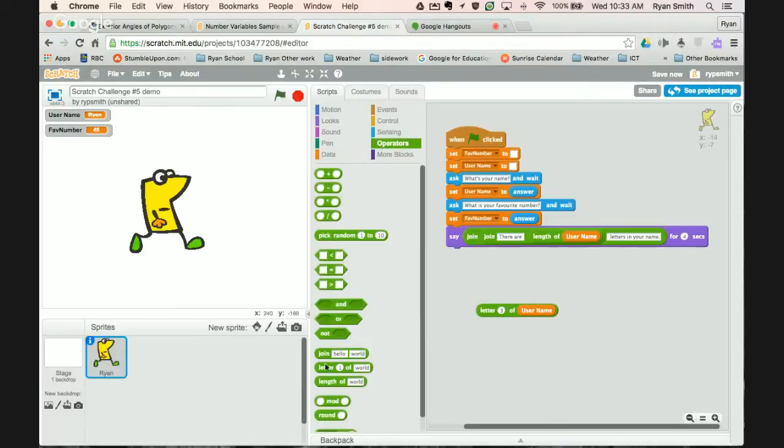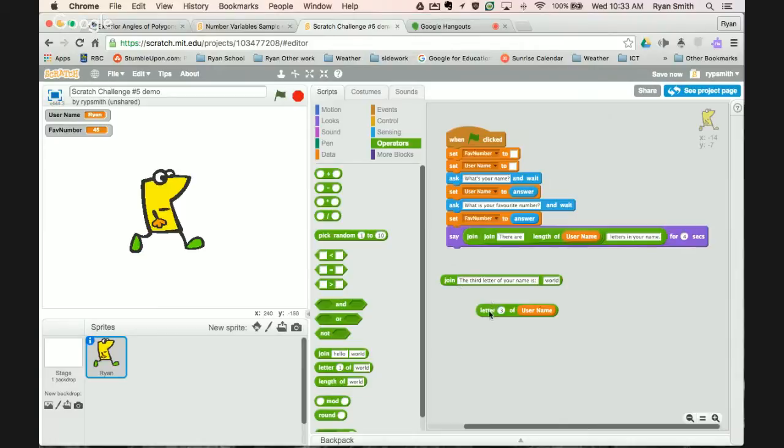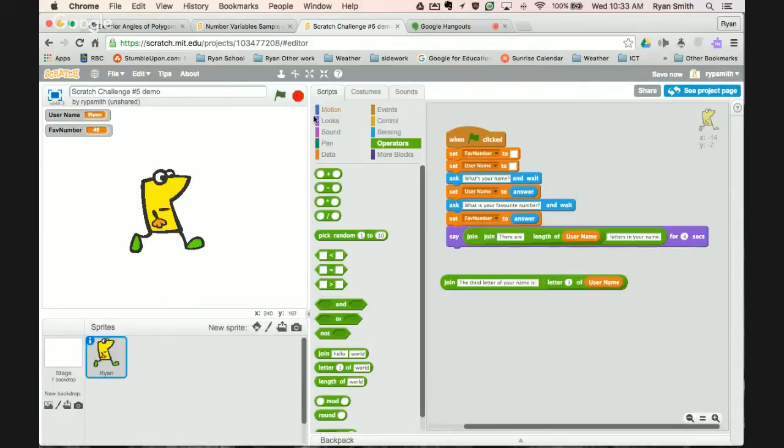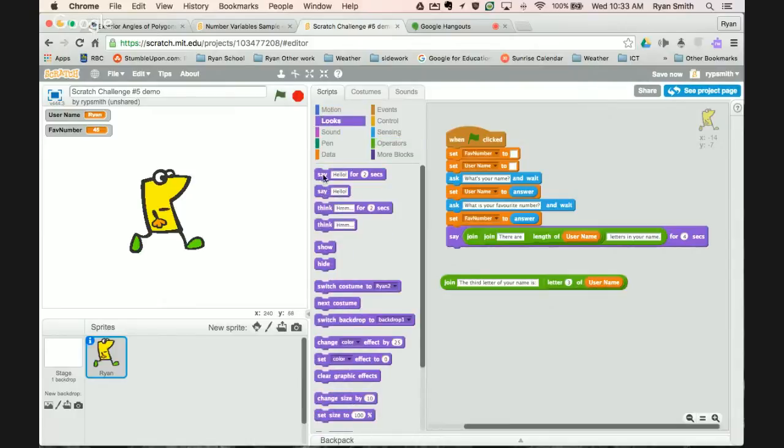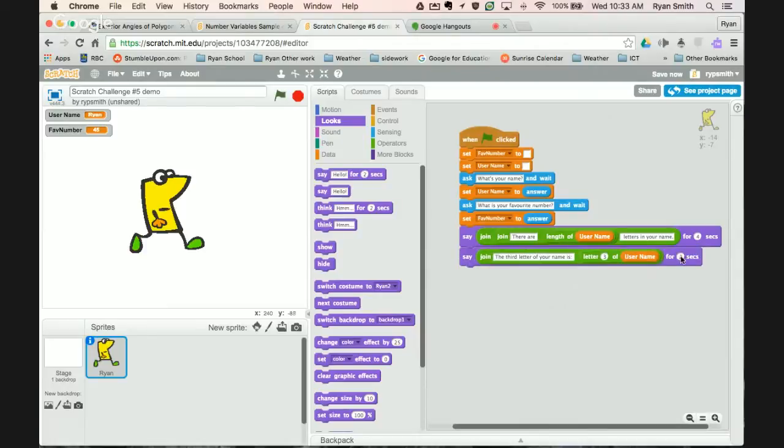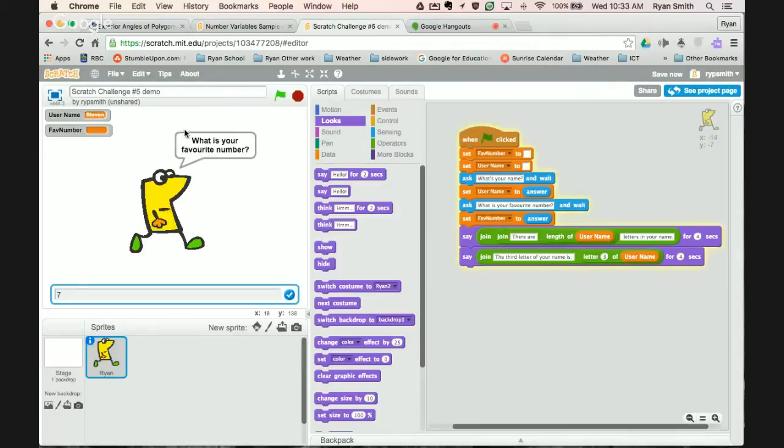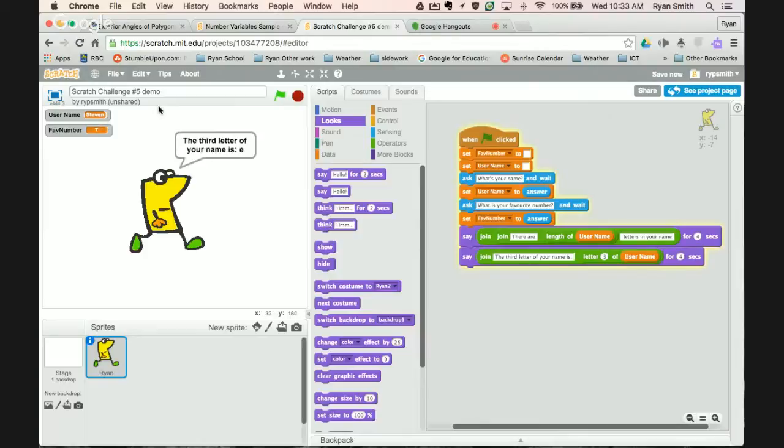So I'll go back to my data. I still want to know the letter three of username. And we'll bring in a join now so we can say something like: the third letter of your name is, don't forget a space. We'll pull in space and then put this in. So the third letter, letter three of username. Bring in a say, bring in a join. What's your name? We'll go with Steven. What is your favorite number? Seven. There are six letters in your name, seems right to me. The third letter of your name is E. Fantastic.